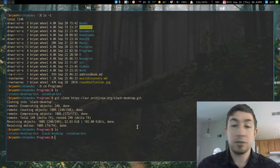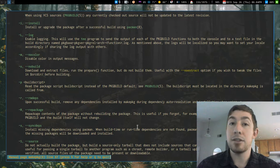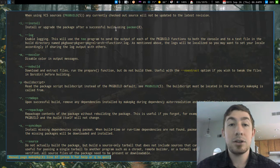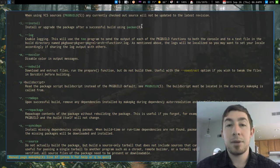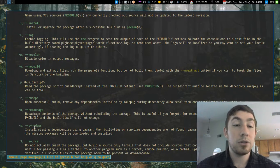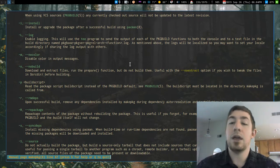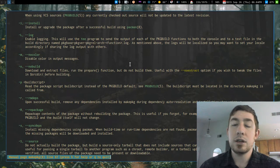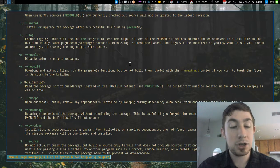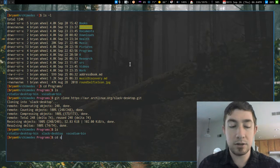If I ls, we can see slack-desktop is in there. So what we do next is make the package. We do makepkg with the -si options. -i installs the package, and we're not using Pacman because it's from the AUR. -s syncs all the dependencies, so if there's anything it needs it downloads those as well. You have to CD into the directory first — slack-desktop — then run makepkg.